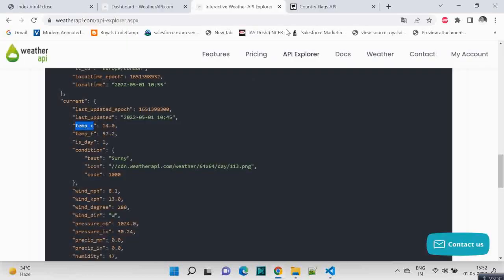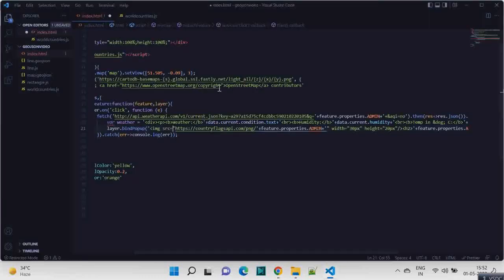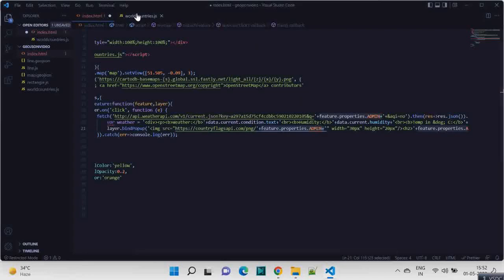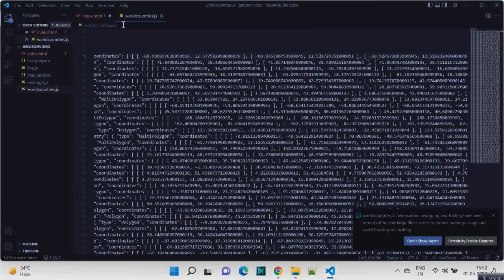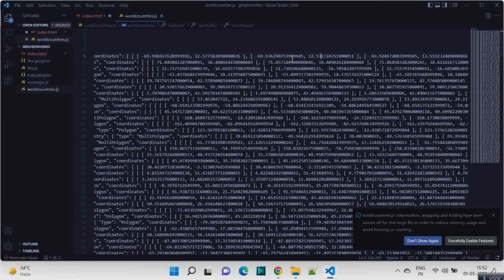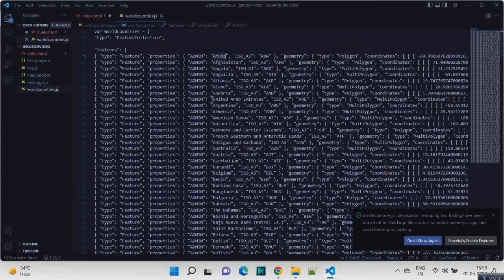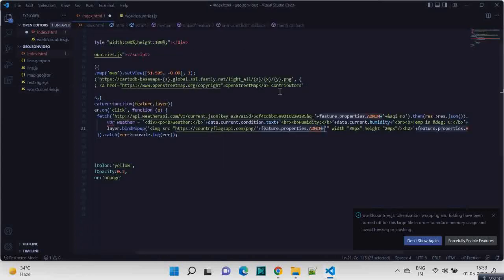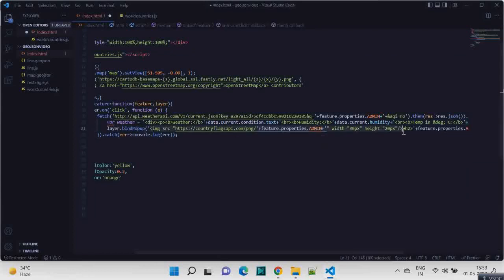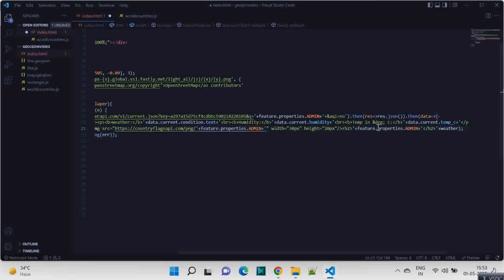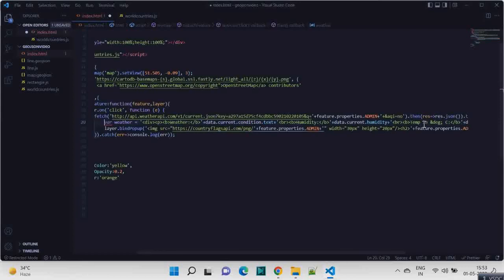And it is passing the feature.properties.admin which is the country code. So the country information, if you see feature, it's under feature admin you have the country. So we have the country width and height. This is the image which is getting displayed for the flag. And then we are having the country name which is nothing but this again feature.properties.admin, and we are appending our weather, this div. So all the weather information we have inside this weather variable, so we are basically appending that here.